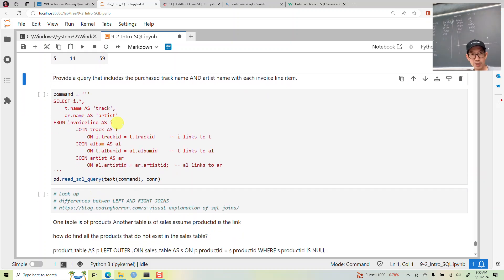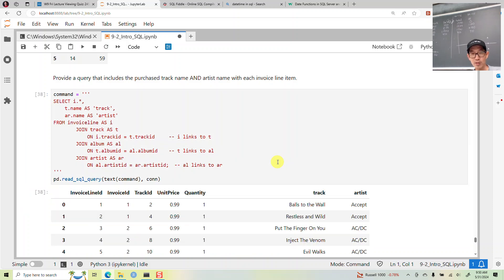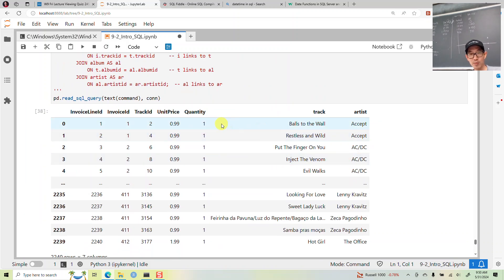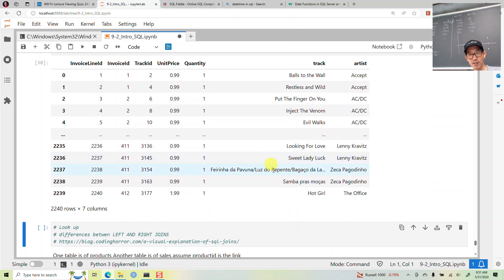A final example joining multiple tables: SELECT everything from the invoice table, T is the track, A is the artist name. We join invoice line item, the track table, album table, and artist table together. So from the line items we can find out the track name, artist, and all that additional information.